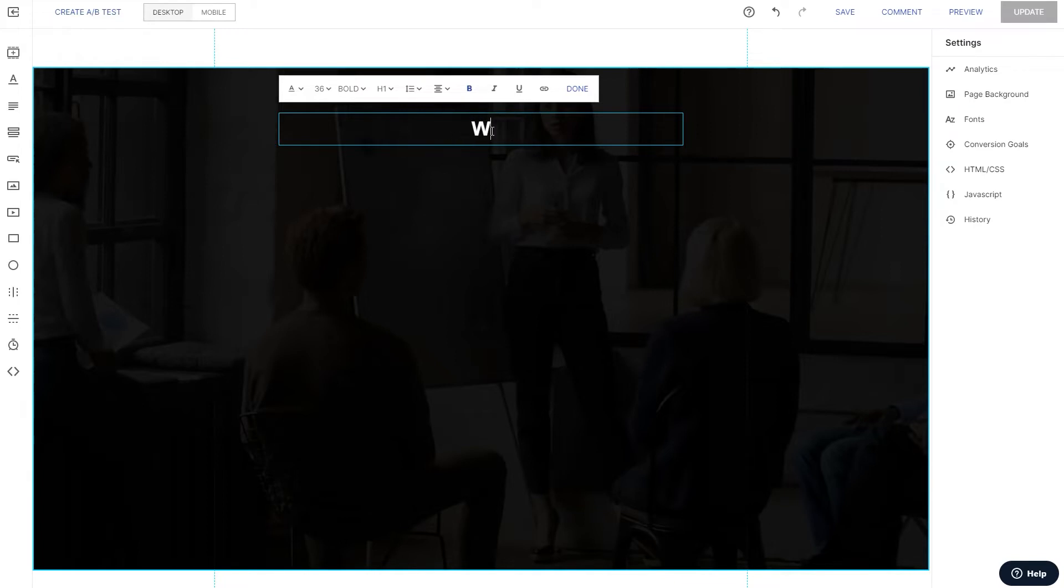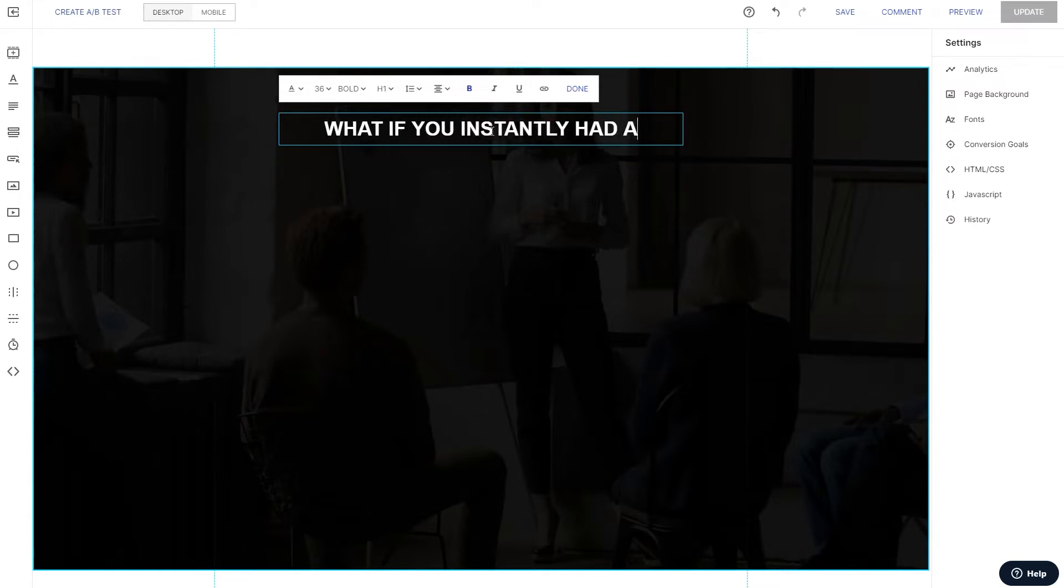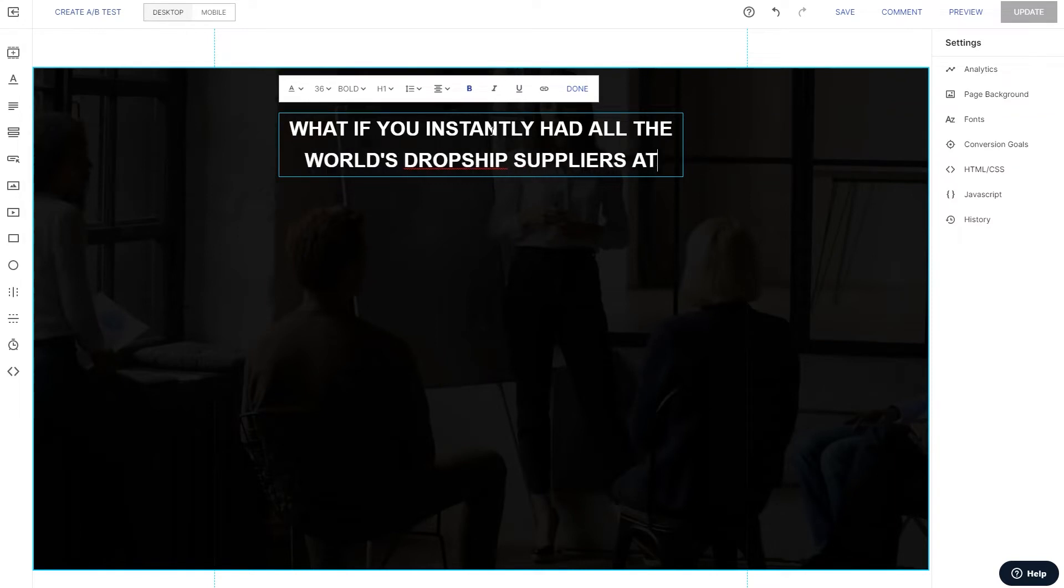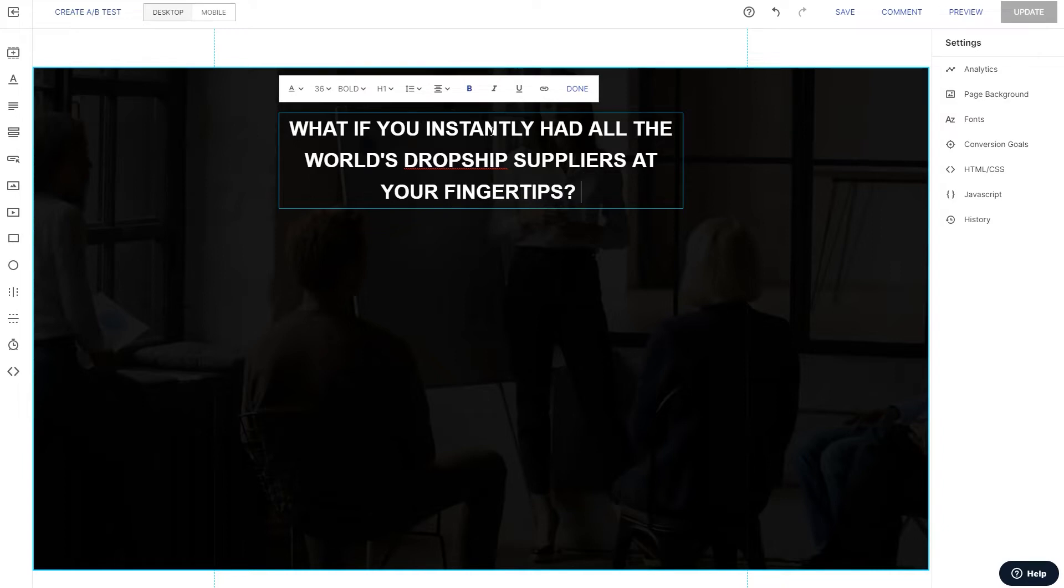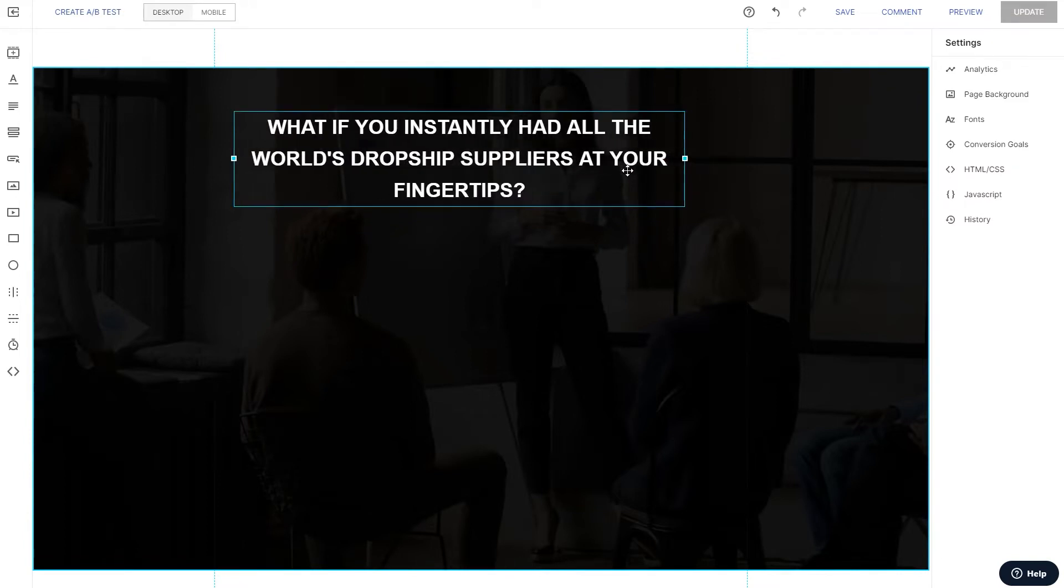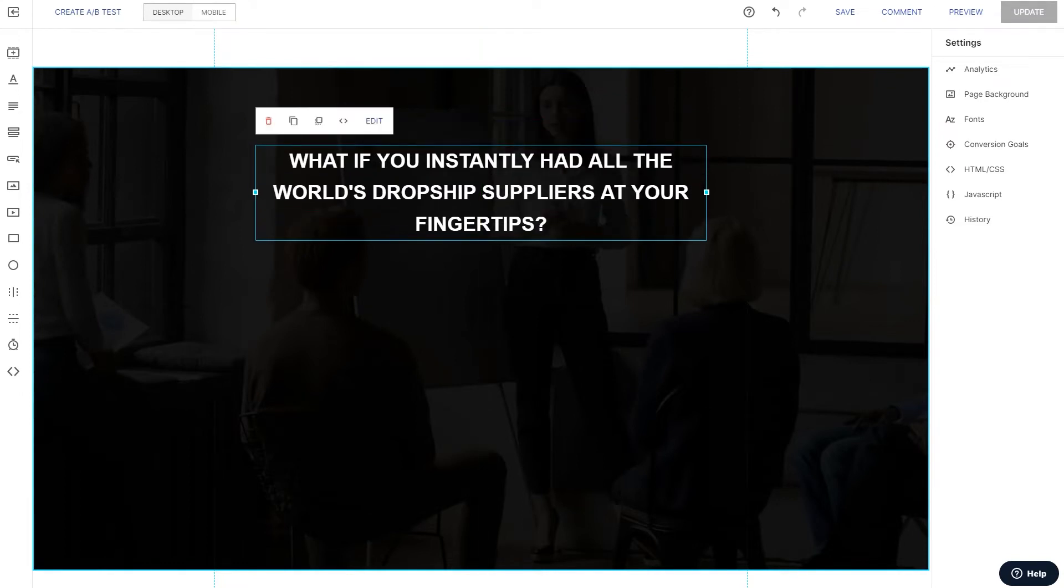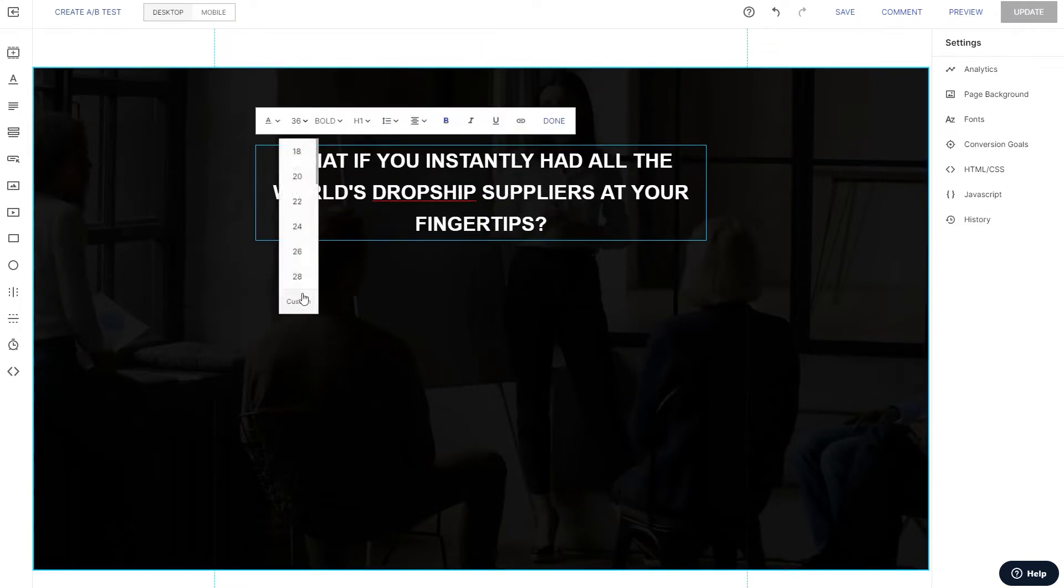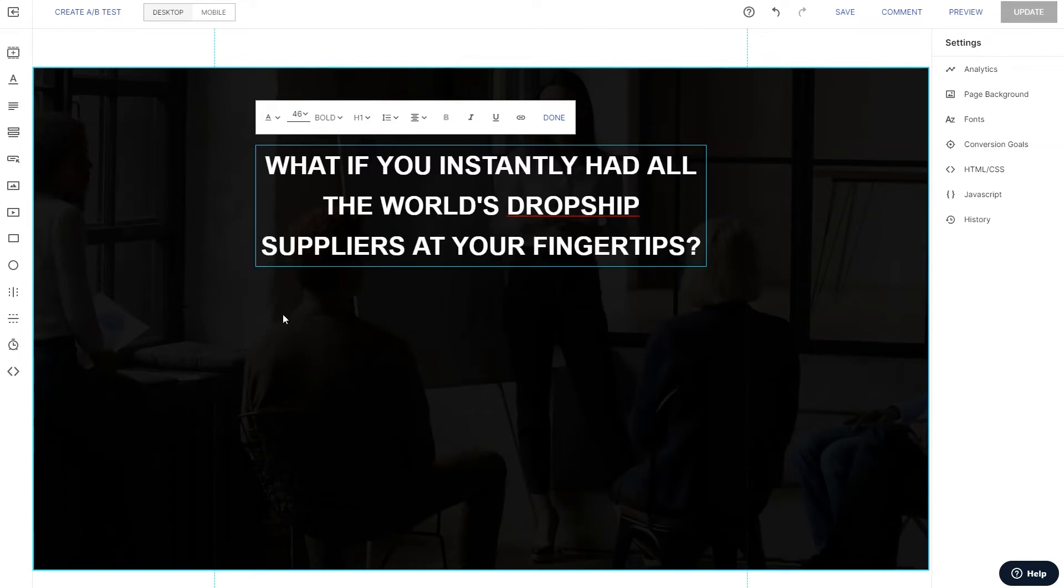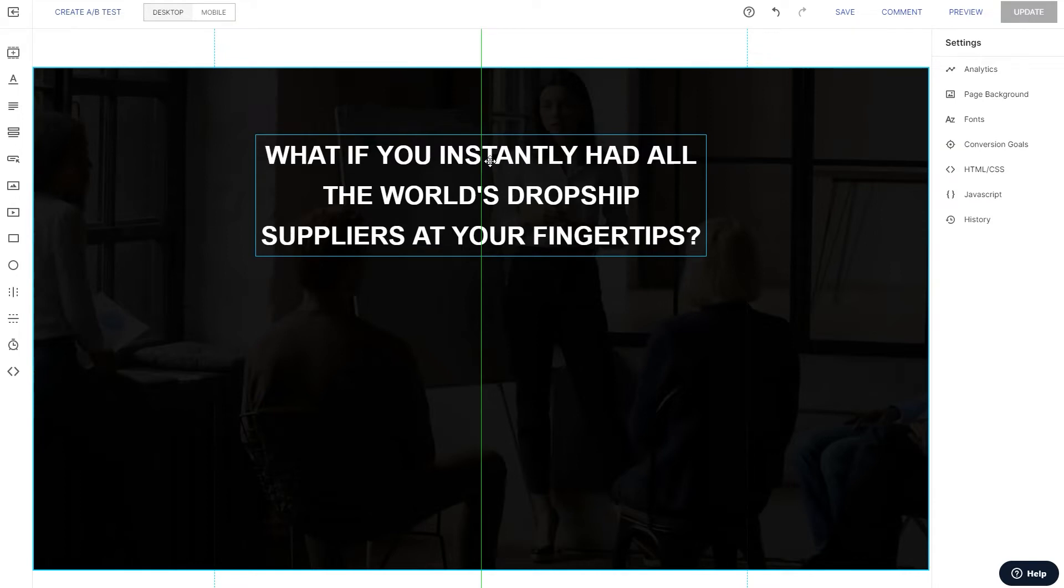We'll just go all caps for the headline. Let's go with instantly. There we go. So pretty short, sweet, to the point headline. Let's go ahead and stretch that out a little bit, bigger and let's increase the text size. Okay. So there's our main headline.